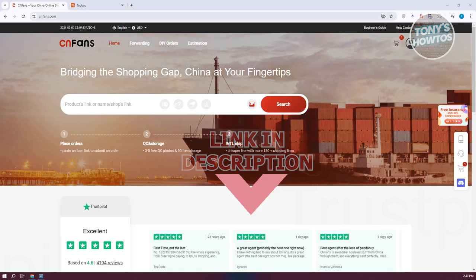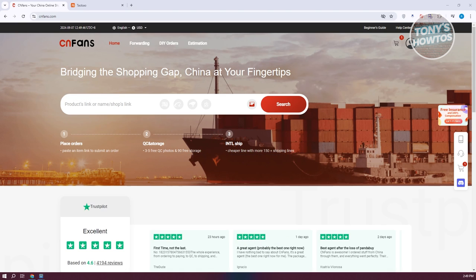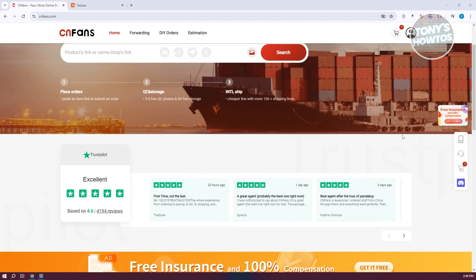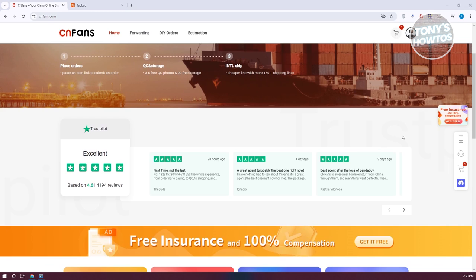If you're new to CNFans, you might be wondering how to start using it. Using the platform itself is pretty easy, but we first need to understand how CNFans actually works. CNFans helps you get products from China — they actually store your products first in a warehouse, do a quality check on the product itself, and ship it to your country or location.